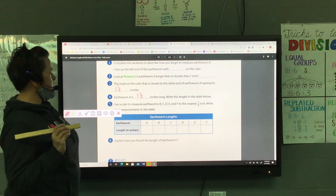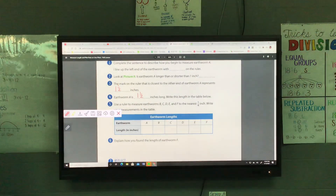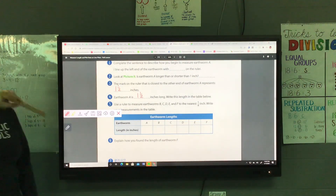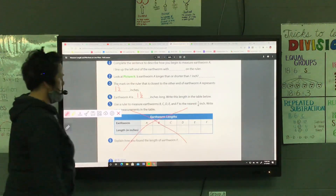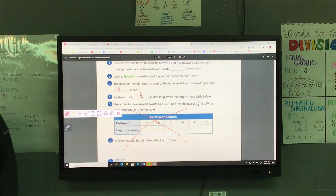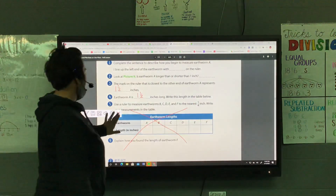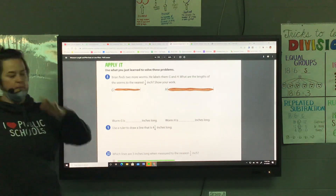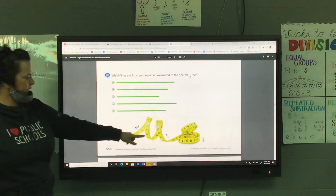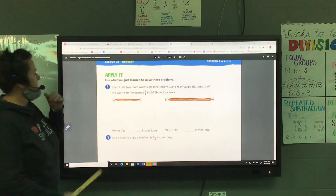We are going to skip this section because we got rid of the paper that we had already measured those earthworms on. So you can just cross that out. On the back side of that page, there's that tape measure.